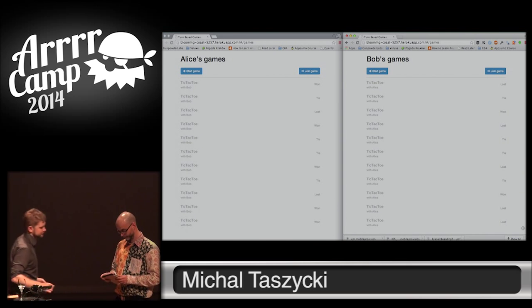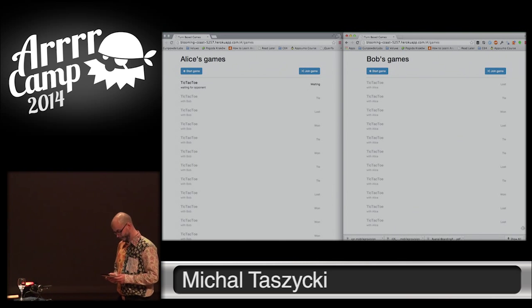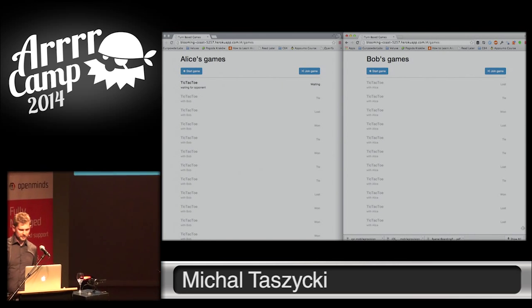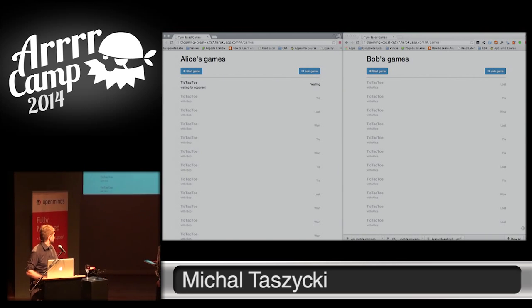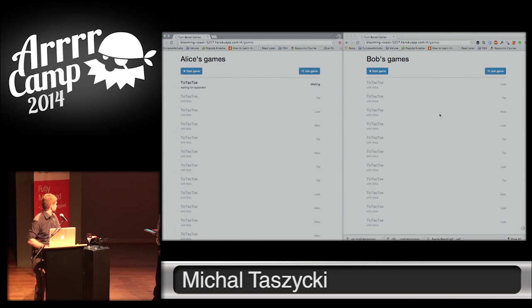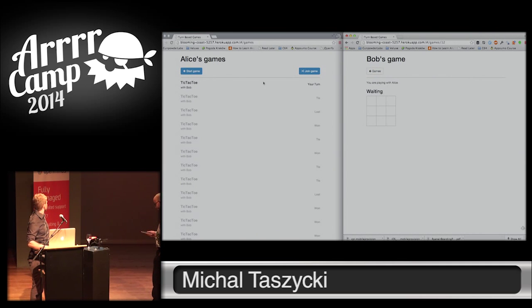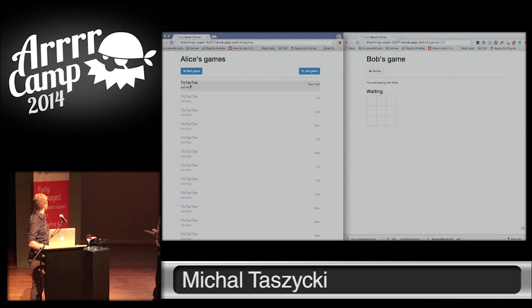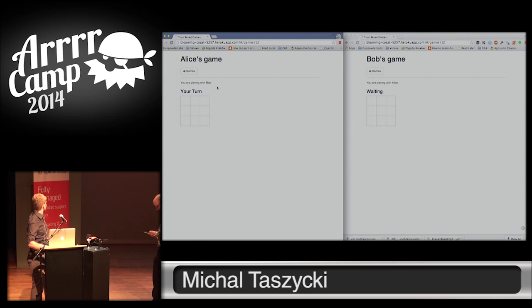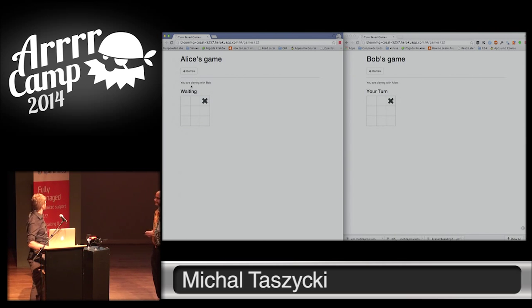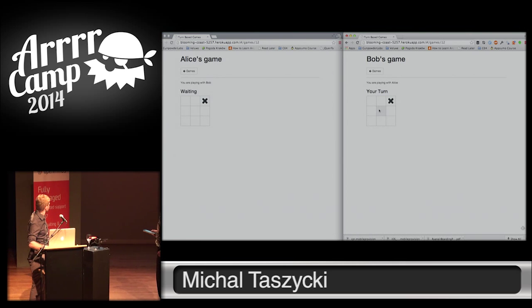So, you can start the game. Here we can see that Alice started the game, and there is a Bob in the other browser. Let me find the cursor. So, I can join the game now. Let's see what Bob is doing. What Alice is doing. So, it's your turn. You can play tic.